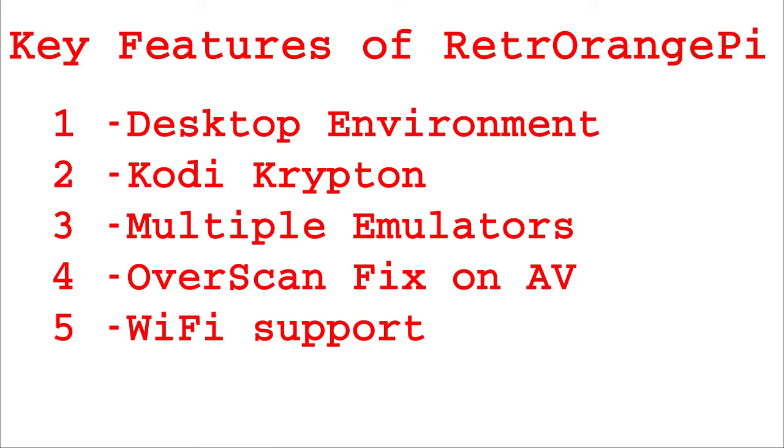Very important. Overscan fix in audio video outputs which is the only video out in Orange Pi Zero and ability to configure Wi-Fi and many more.